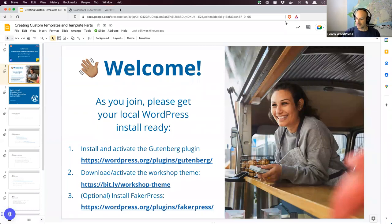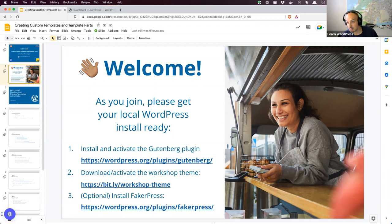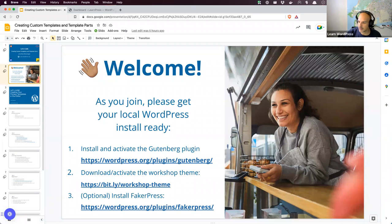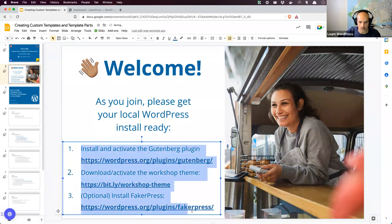We are live and recording. Welcome everybody — nice to see you all again. Welcome to anybody who's new to these Thursday 'Let's Code' sessions, and welcome back to those who've joined us before. While we're getting set up, if you'd like to start installing your plugins, you can install the latest version of the Gutenberg plugin. There's also a theme we'll be working with, and the FakerPress plugin we'll be using today.